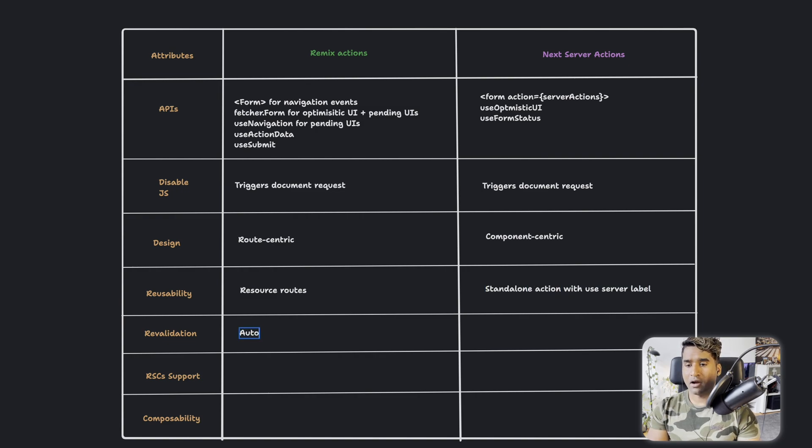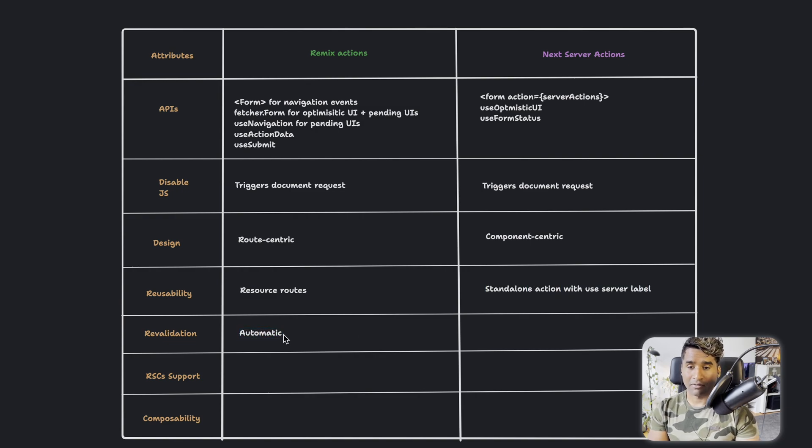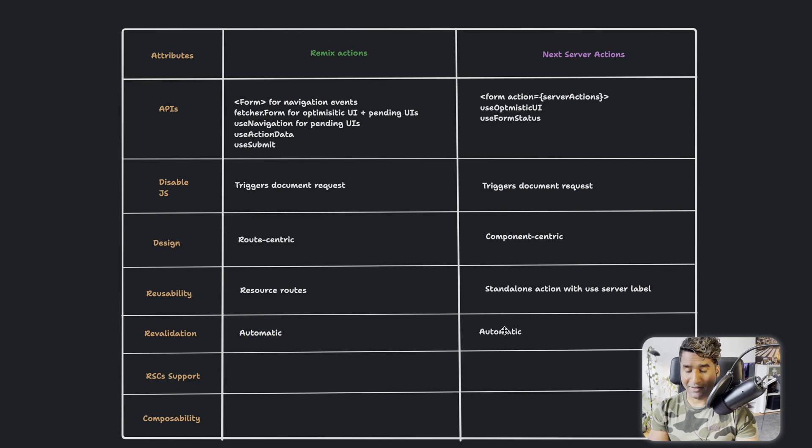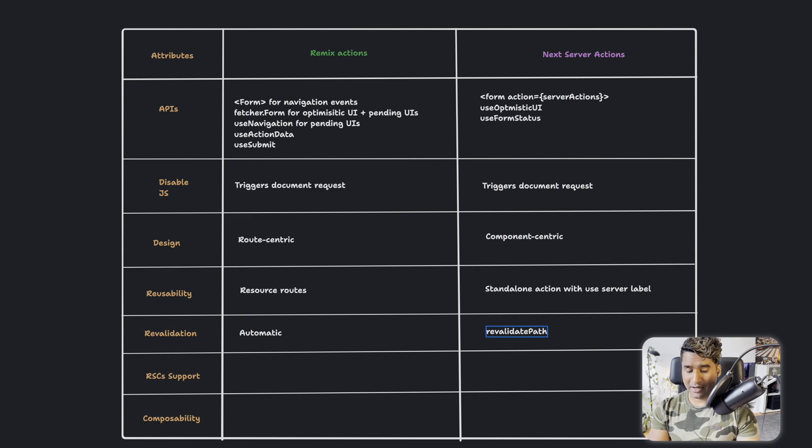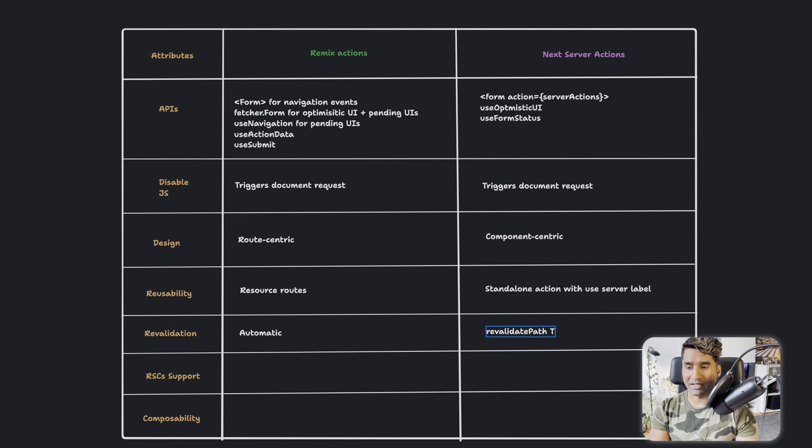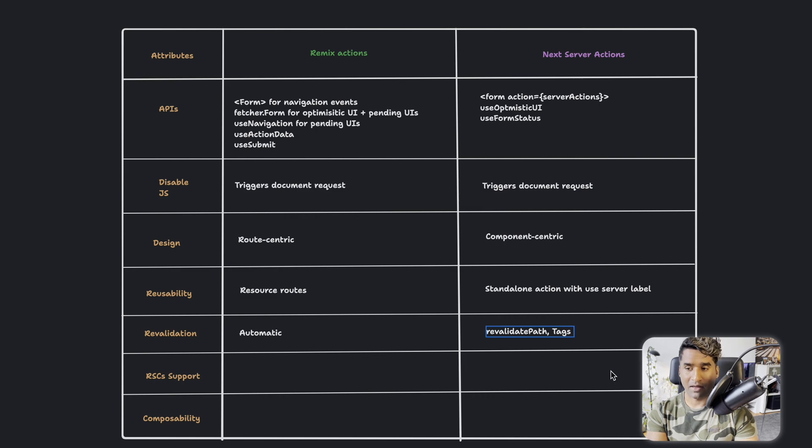And then comes the revalidation. So I really like the revalidation that's happening automatic in Remix. And in Next.js, you can still do it, but then you'll have to manually tell it to revalidate the path.